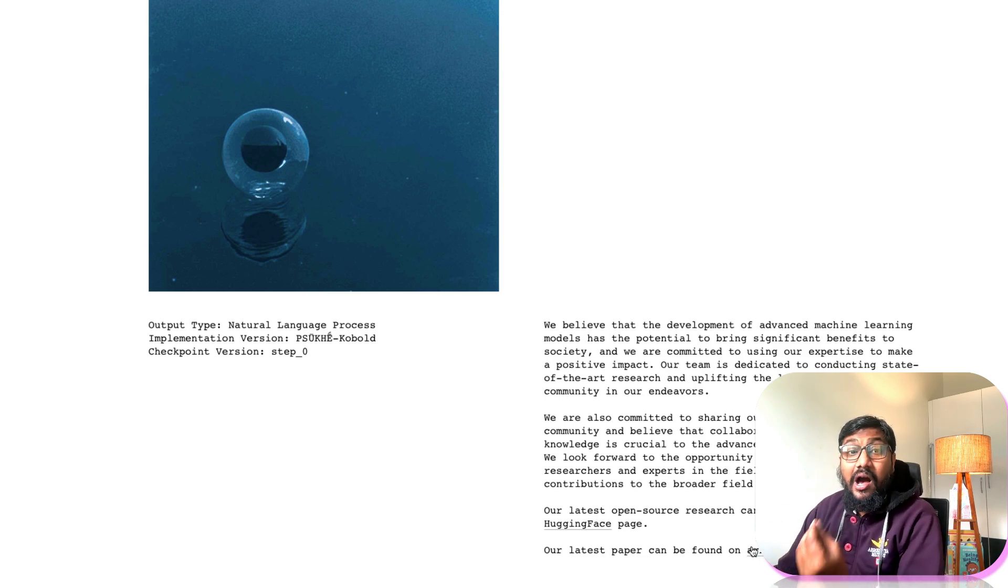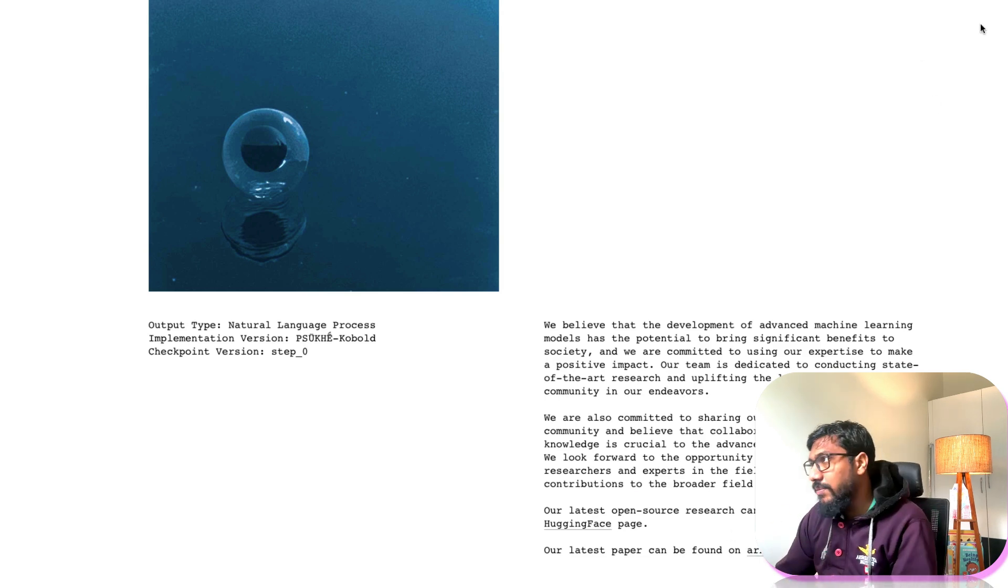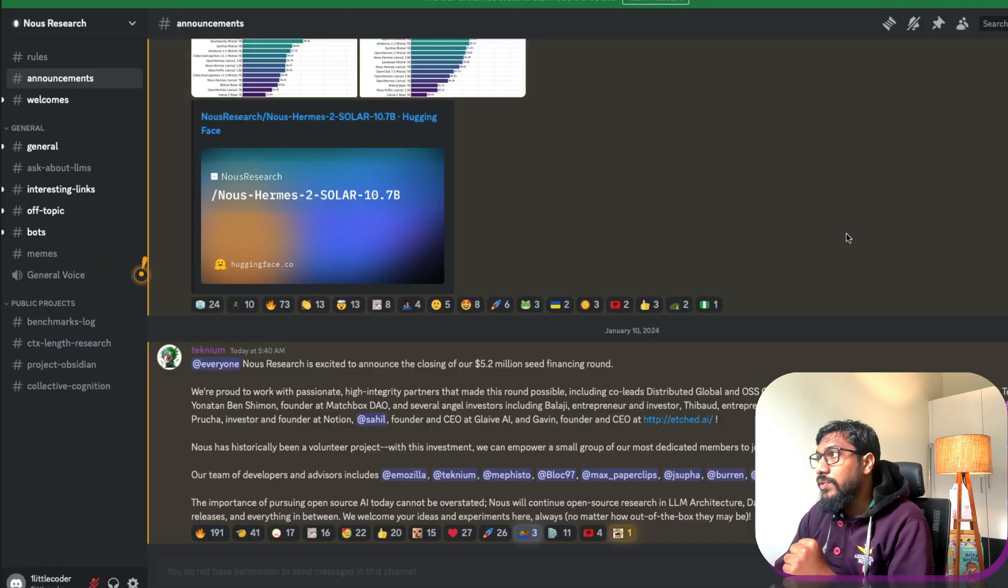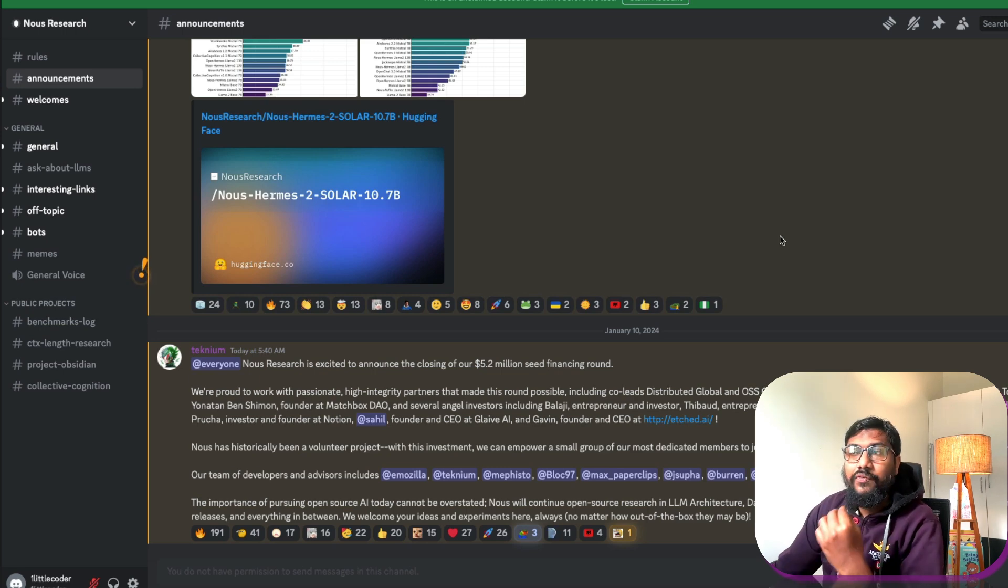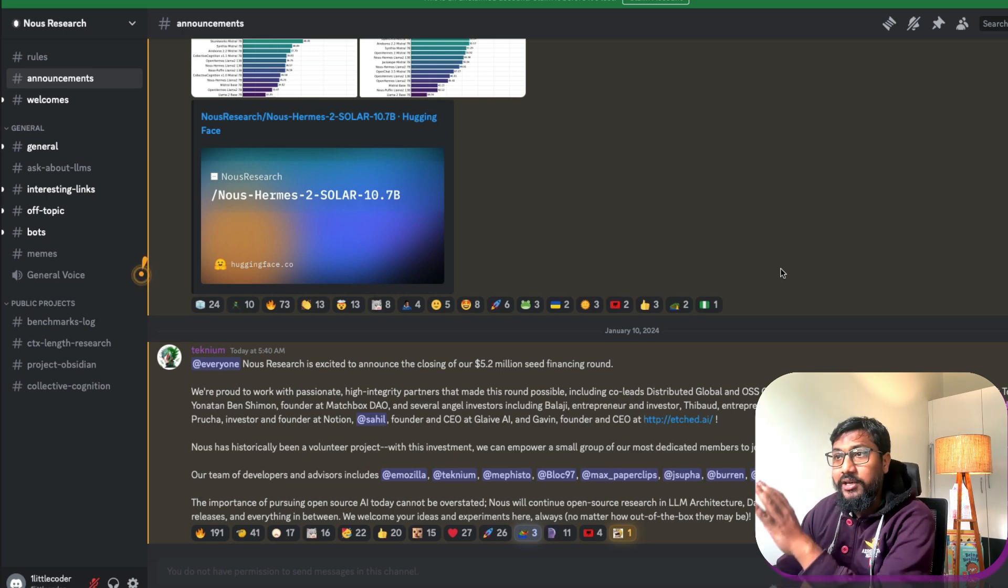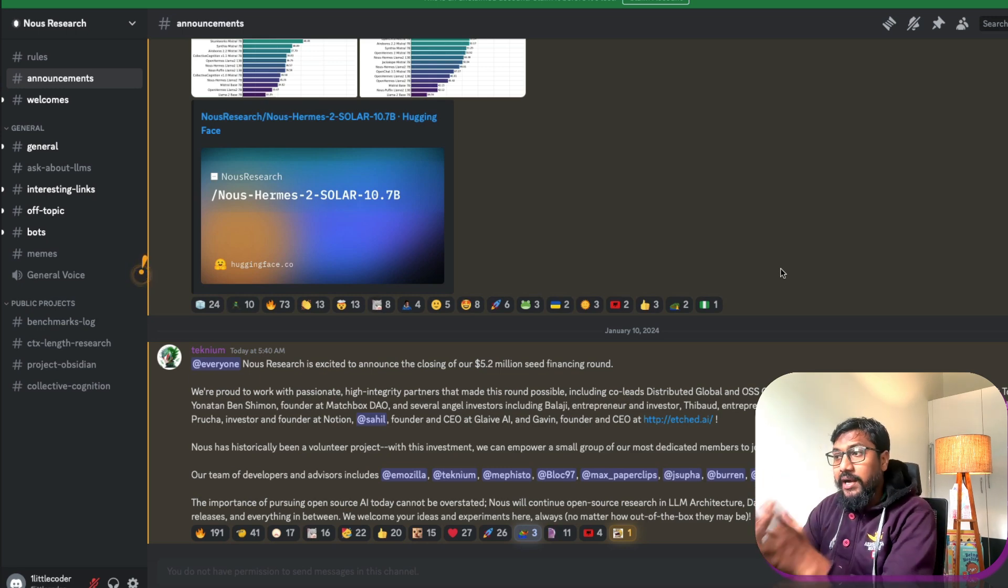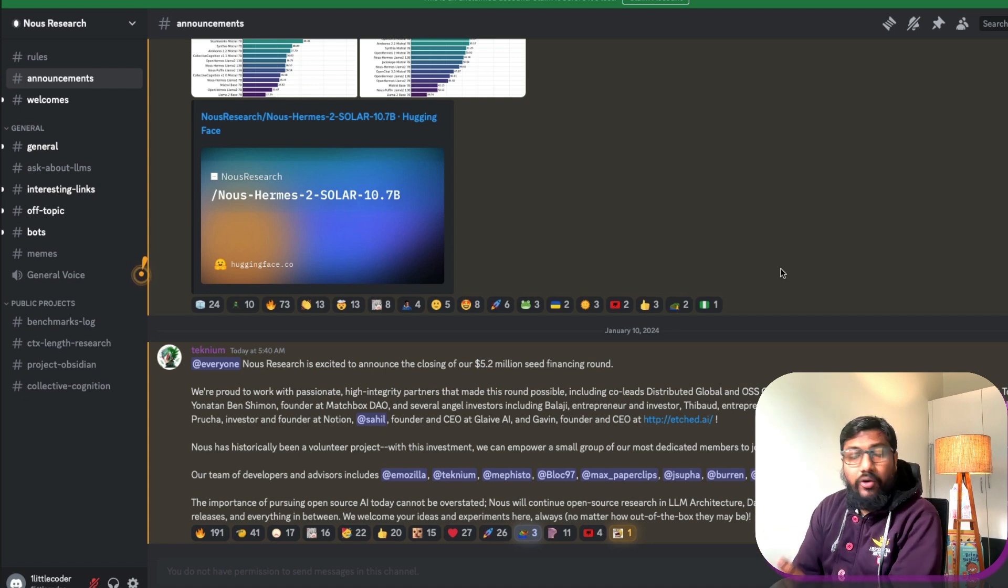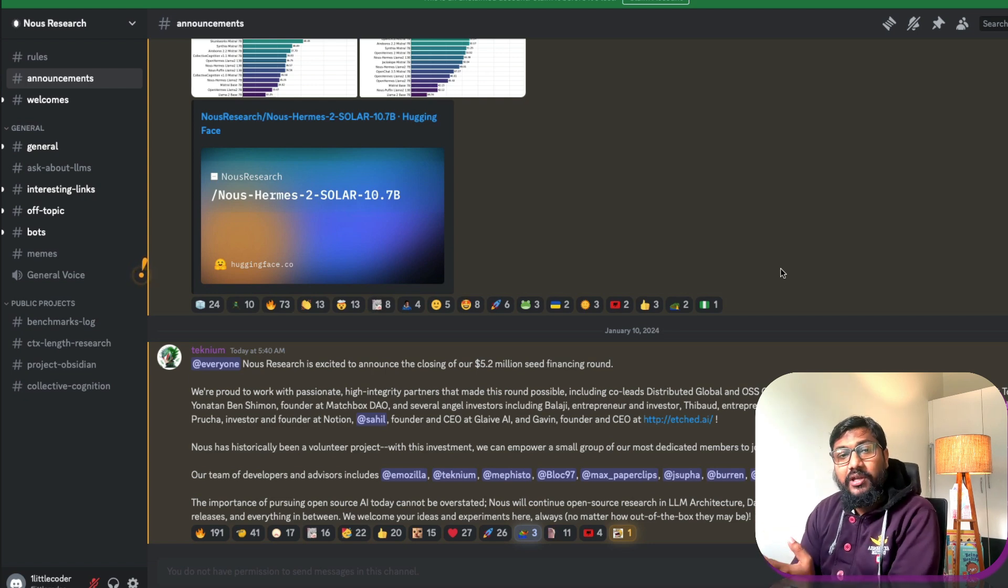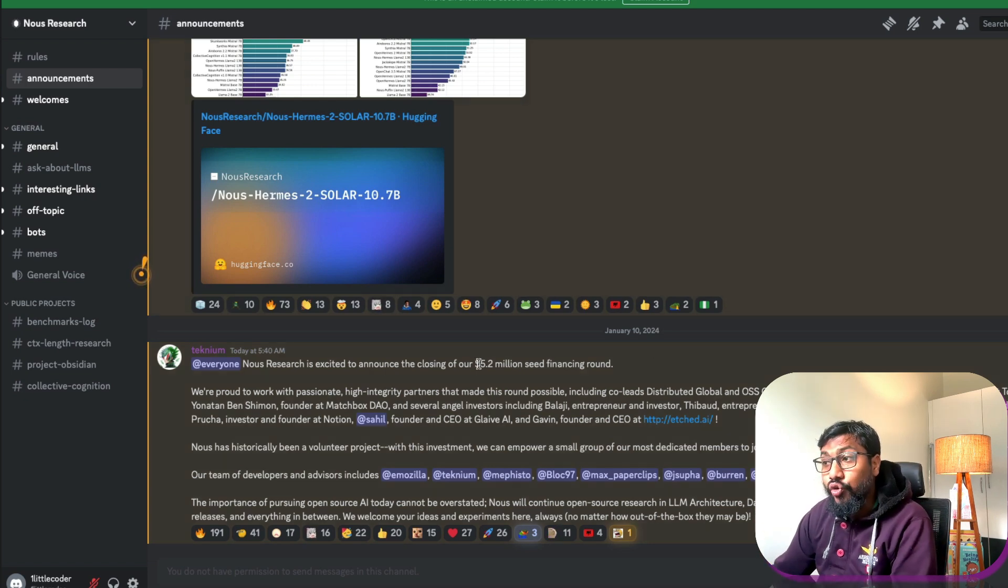The second one is their arXiv paper where they published a YARN, Y-A-R-N, related paper. Now leaving that aside you have got the Discord and Discord is quite interesting and this is where also Twitter is where they announced that they have managed to close a 5.2 million seed financing round.